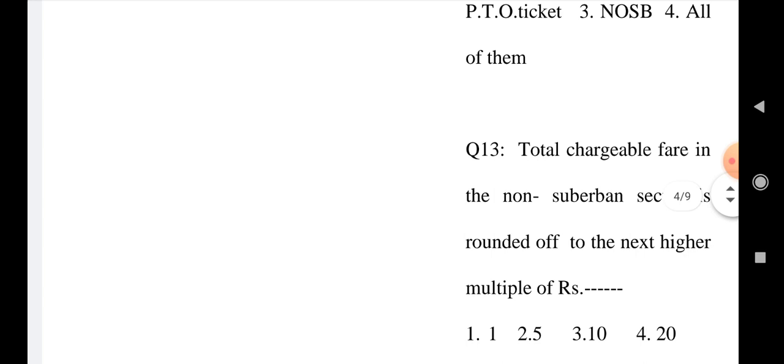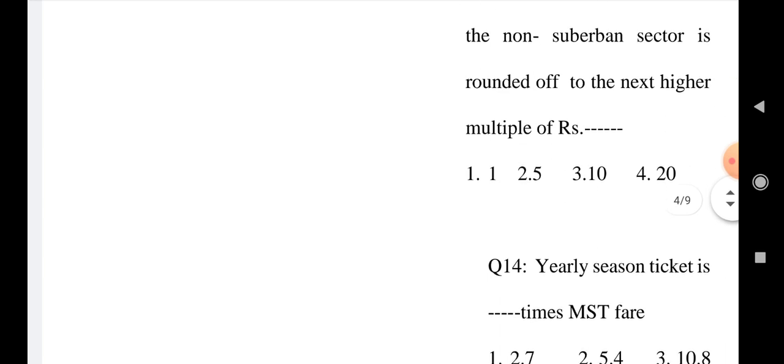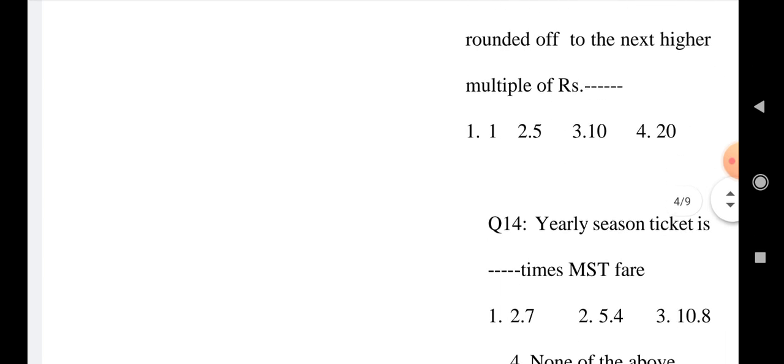Question number 13: Total chargeable fare in the non-suburban sector is rounded off to the next higher multiple of rupees. Option 1: 1, Option 2: 5, Option 3: 10, and Option 4: 20. Choose the correct answer.